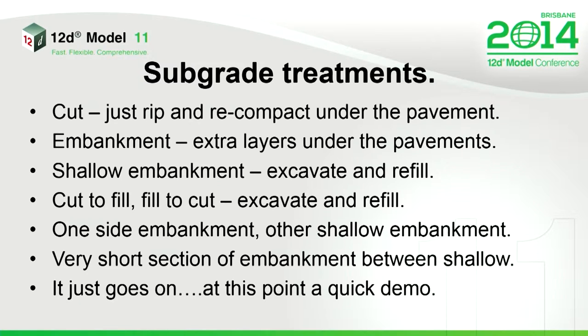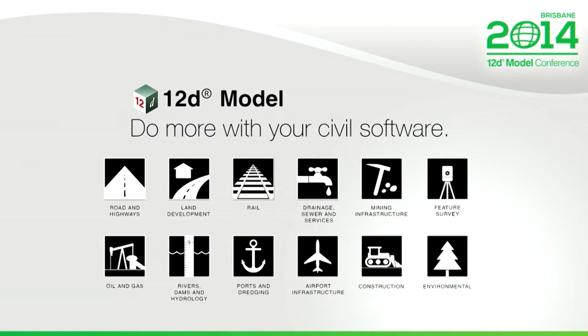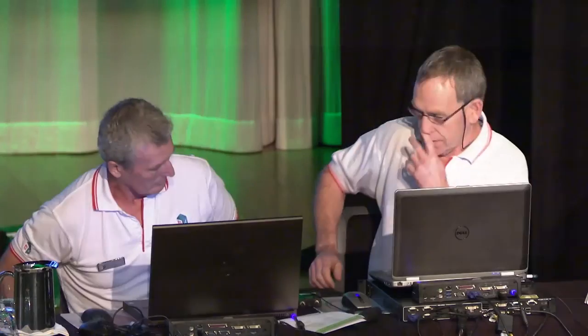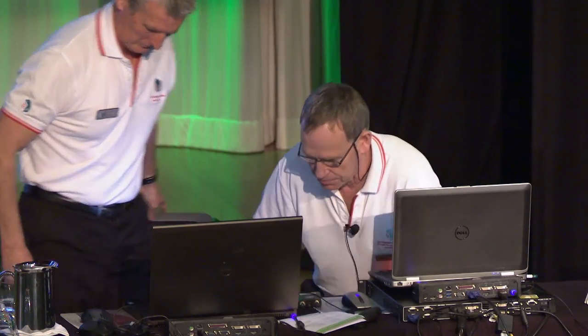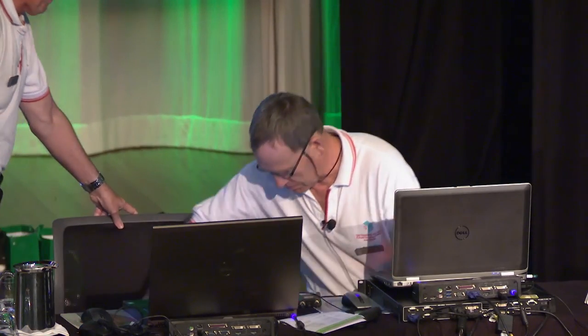So, at this point, we'll whip over to Peter's machine, and we won't do the misjustice of running a PowerPoint on it again.